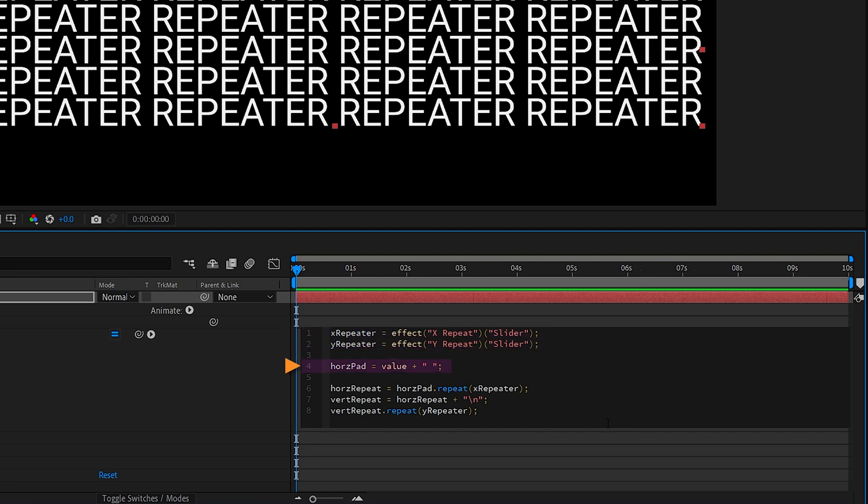The next line is for adding an extra space or padding between each of the copies horizontally. It takes the original word and appends a space character at the end. The next line is what drives the horizontal repetitions.